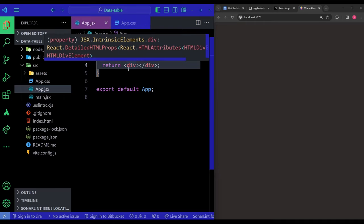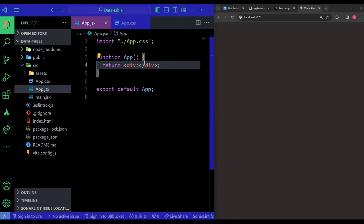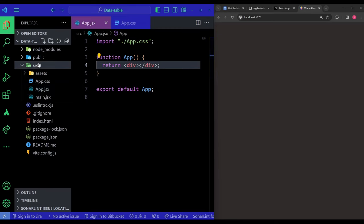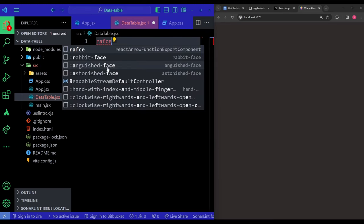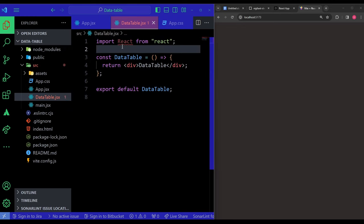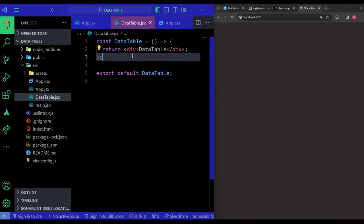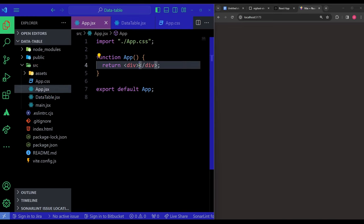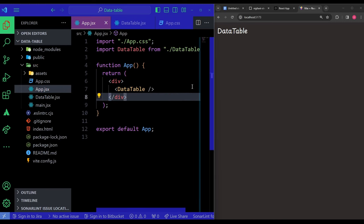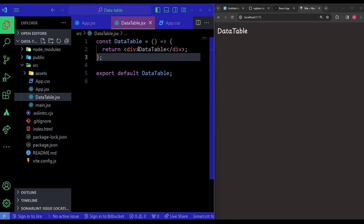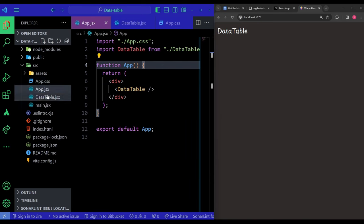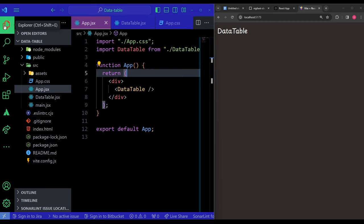In app.jsx I'll import the DataTable component. I haven't created it yet, so I'll create a file in src named DataTable.jsx and initialize an arrow function functional component. I import DataTable in app.jsx and it gets rendered on screen. We'll be working with three files: app.jsx, DataTable.jsx, and app.css.